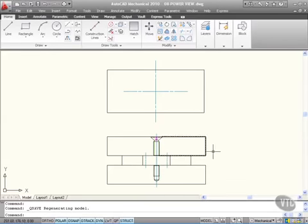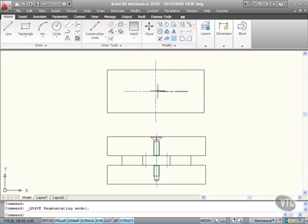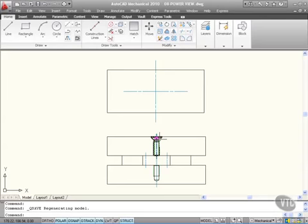Now those are all regular intelligent parts from the content libraries available in AutoCAD Mechanical. At the top here I have a plan view with a center line ready to place a plan view of my countersunk screw that goes into that plate.